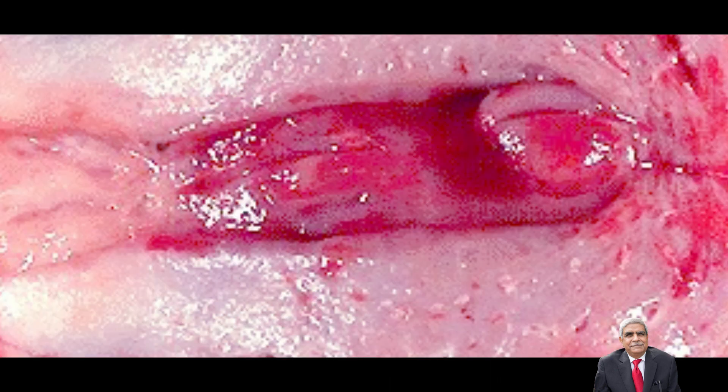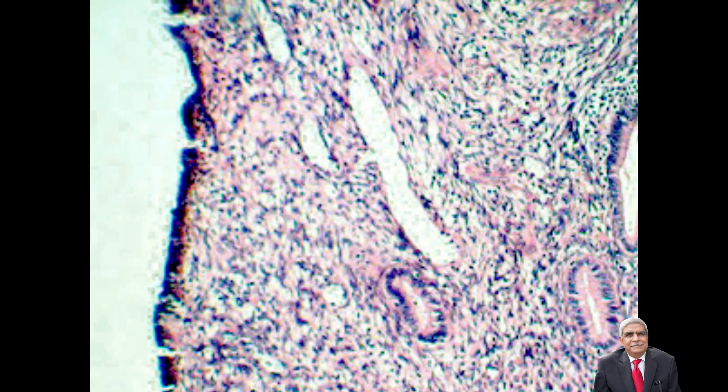In this photograph you can appreciate the gross appearance of the endometrial polyp. You can very well see that the endometrial polyp is present in the endometrial cavity and is reddish brown in color.